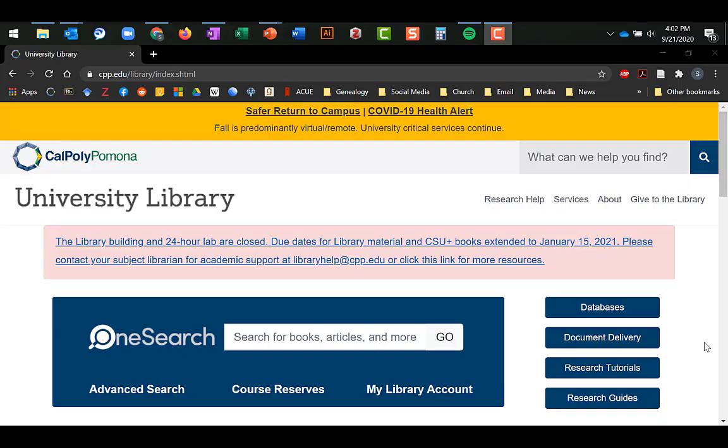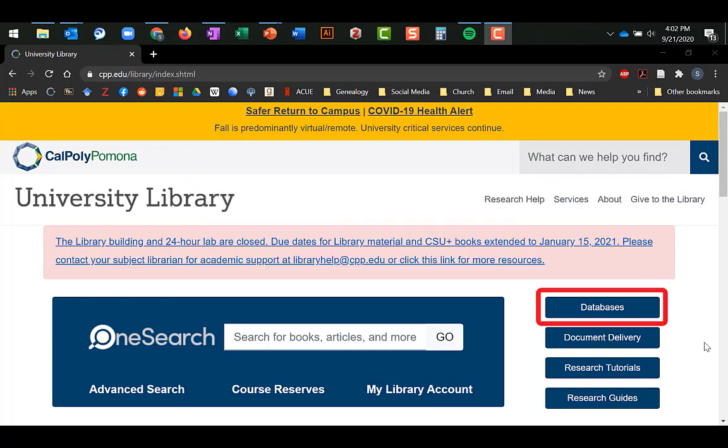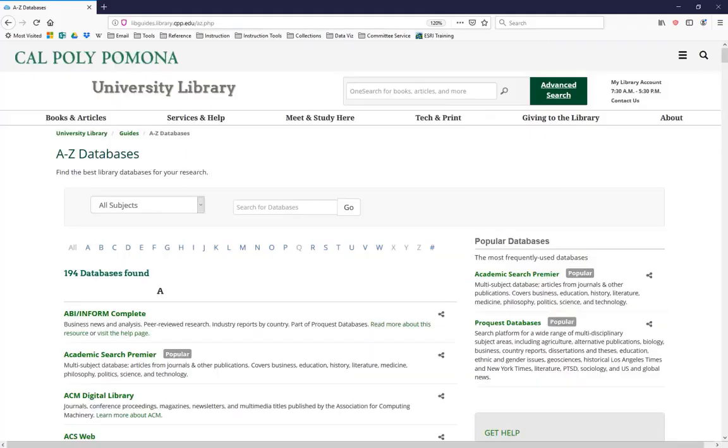To access this database, start at the library homepage, which you can access via Google by typing in CPP Library. On the library homepage, we're going to navigate to the button marked Databases here. Clicking on this link will take you to an alphabetical list of all our databases.